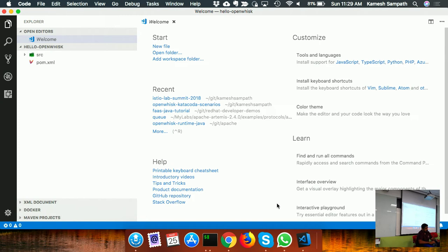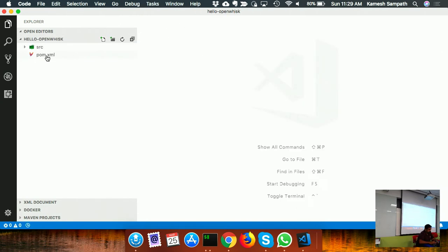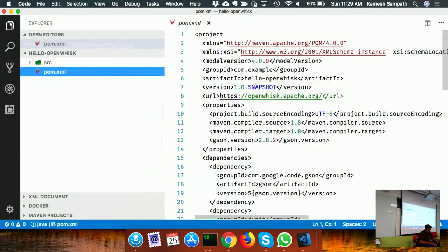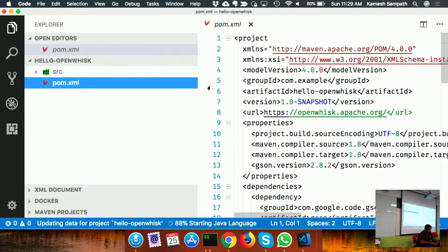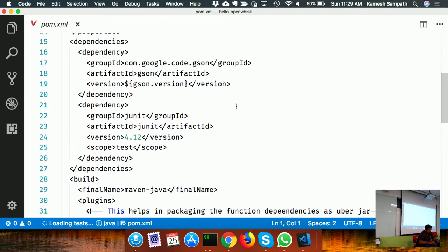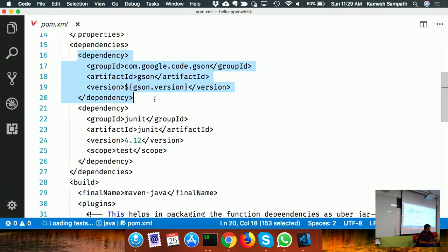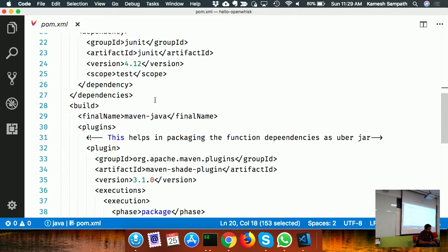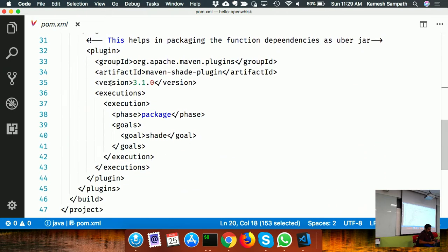It's not a typical Java main function - this function has a different signature. It takes a JSON object as input and returns a JSON object, using Google JSON library. Any argument passed via the wisk CLI gets converted to JSON and given to the method. In this example, I just take the JSON object, append a response field, and return the JSON back.